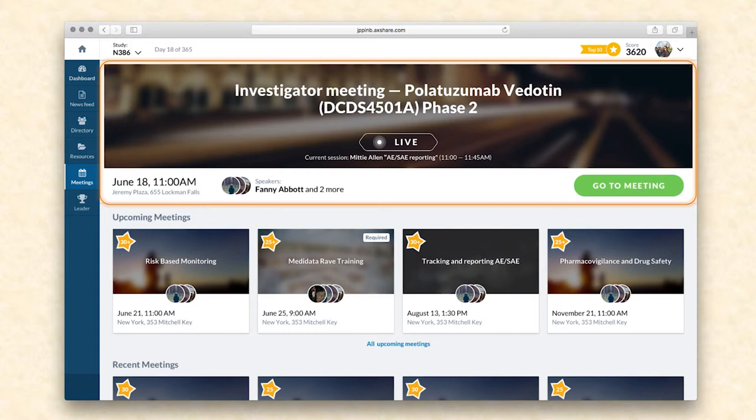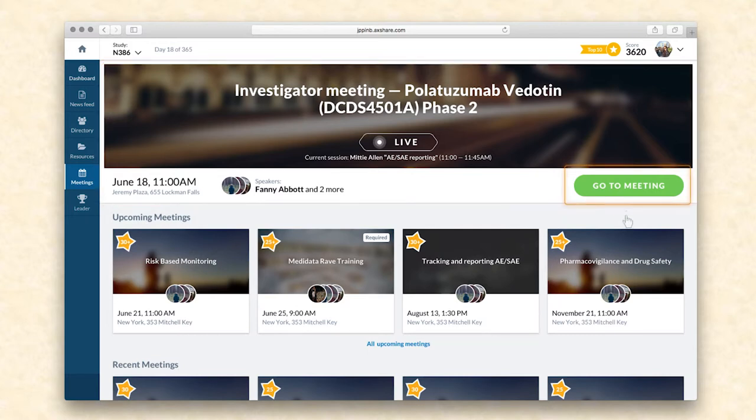Clicking on any meeting banner leads to a dedicated meeting page with descriptive information including the topic, the agenda, speakers, the place, time, and date. If a particular meeting is now live, investigators can join it by clicking the go to meeting button.